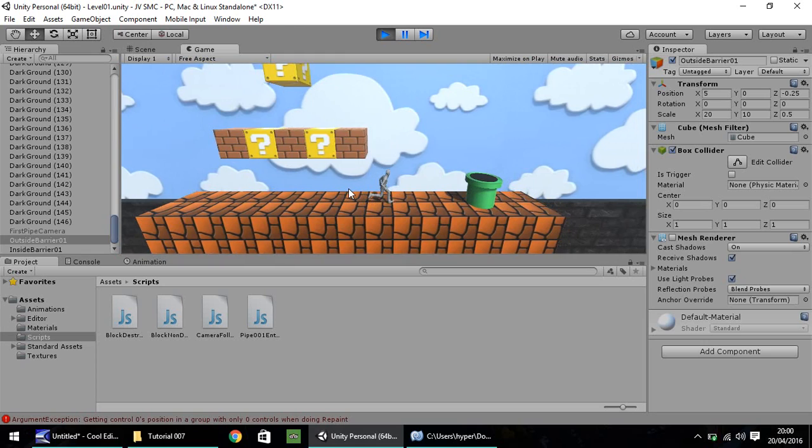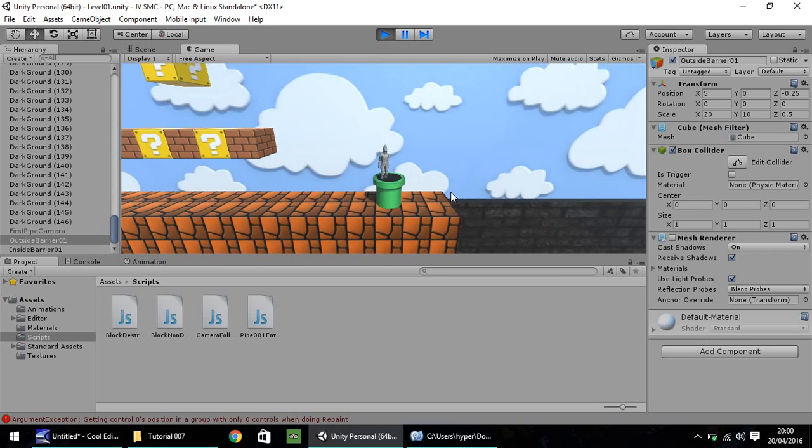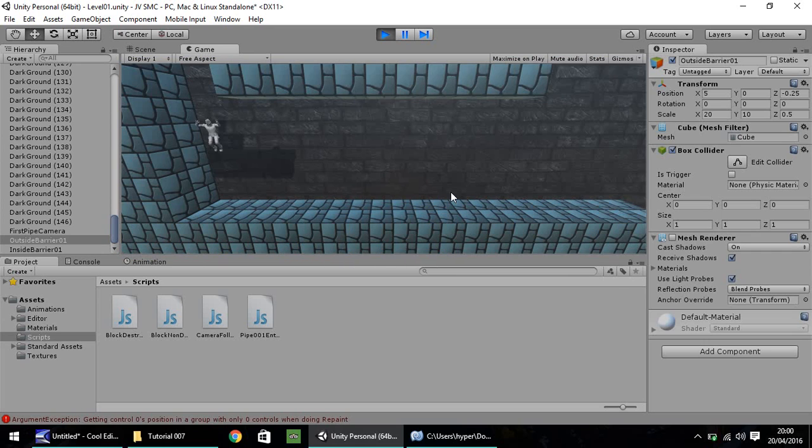The only way he can go off is as if he falls off the edge just here. So once again, run our pipe, let's press down, head into our pipe, and then there we are, straight below.